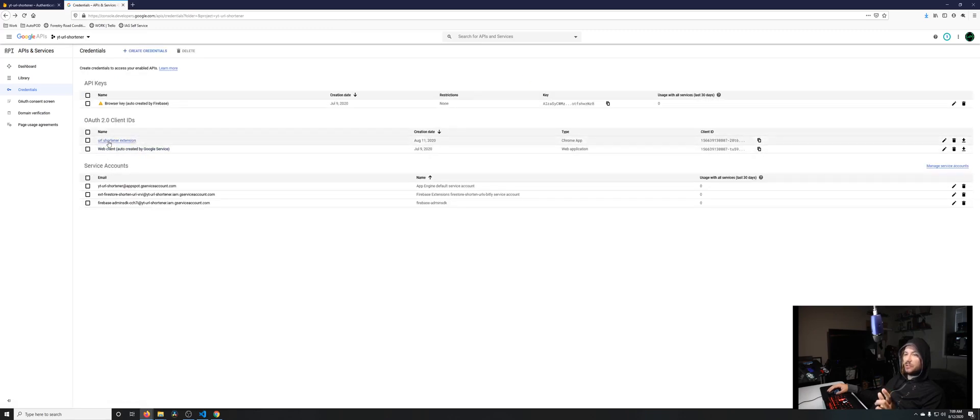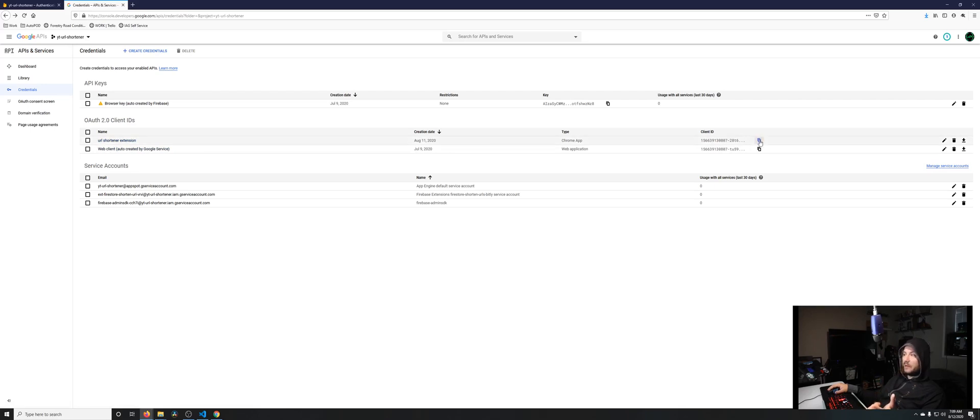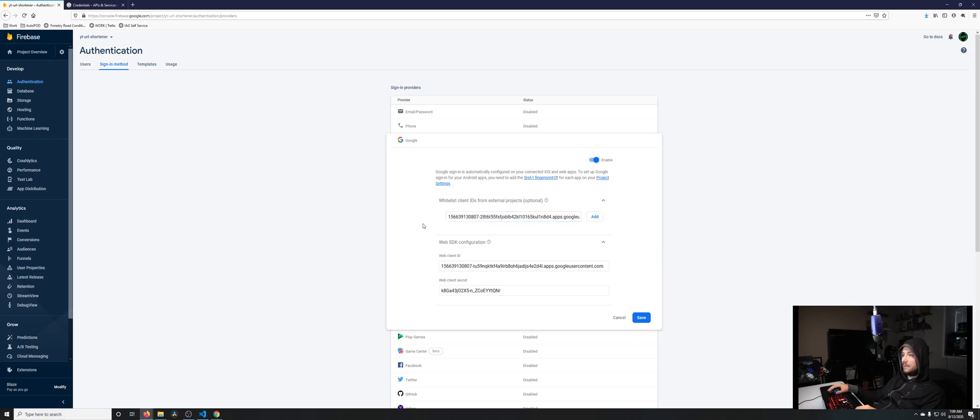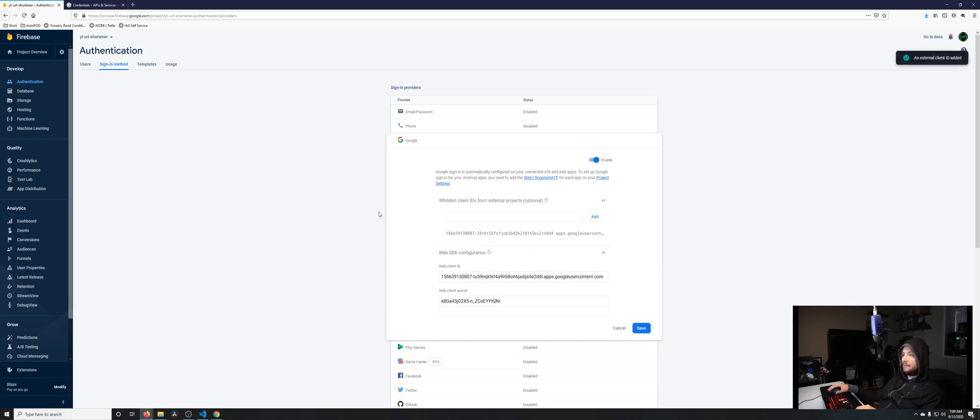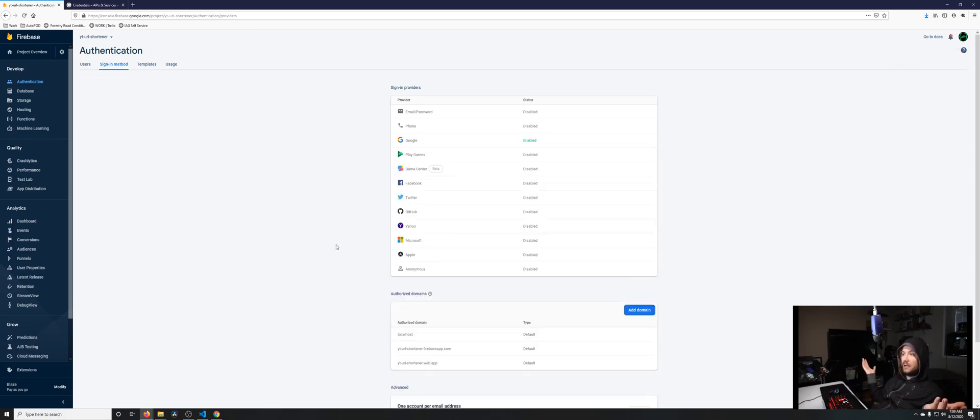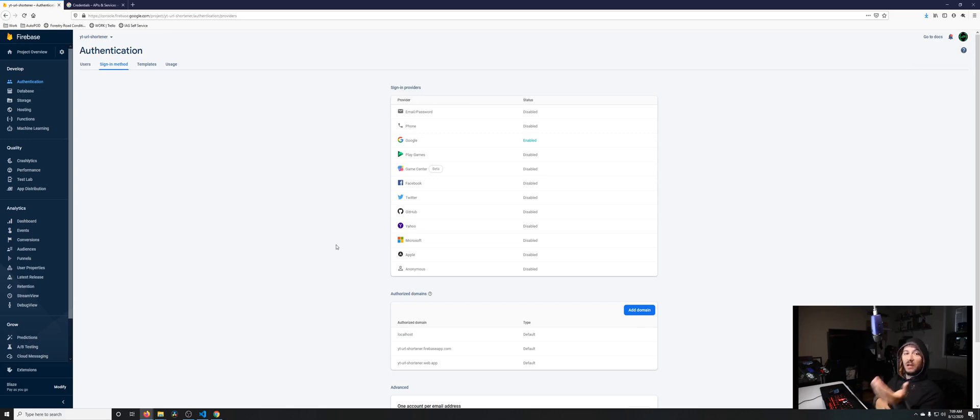After it creates it, just click on this copy button right here, then go over to Firebase and paste that into here. Click add and then click save. Now we have a sign-up method enabled so people can use Google to sign into our Firebase project.